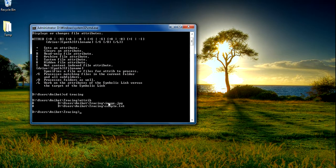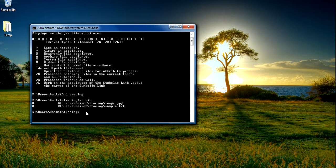So in this way we can check the attributes for a file. We have two files — image.jpg and sample.txt — and both files are having the archive file attribute.